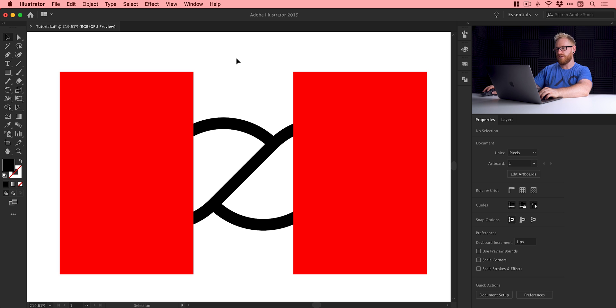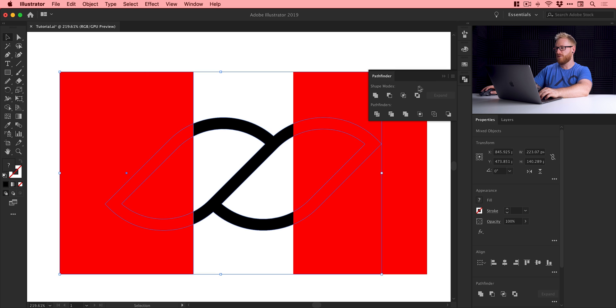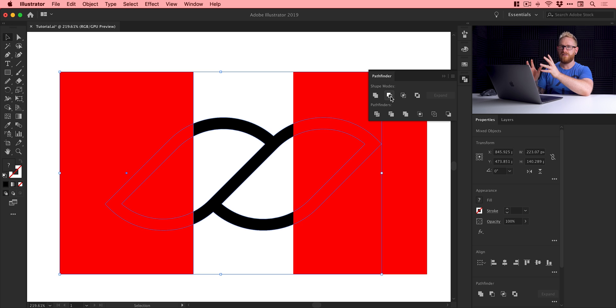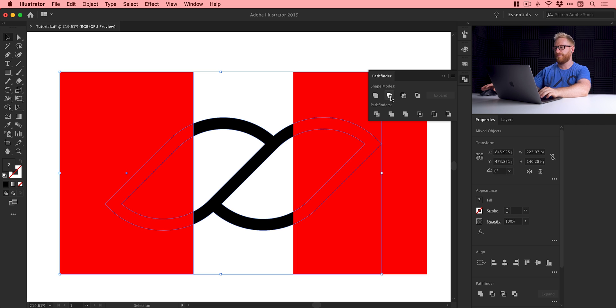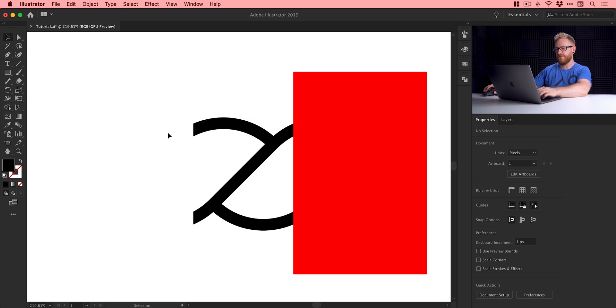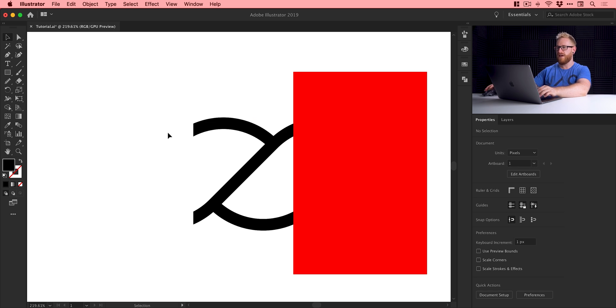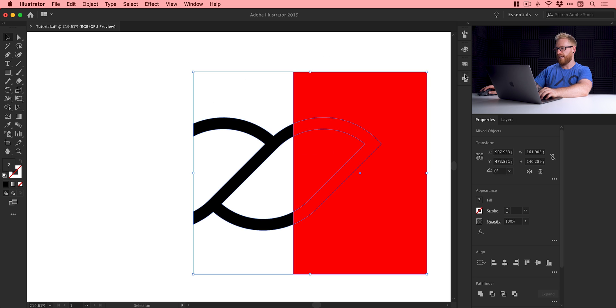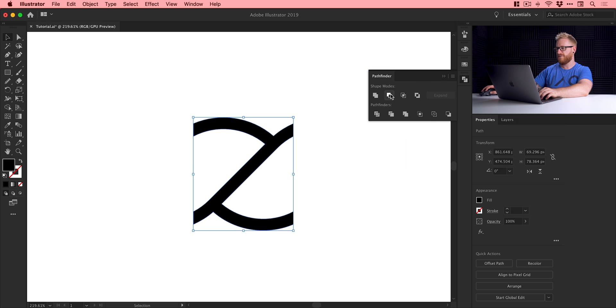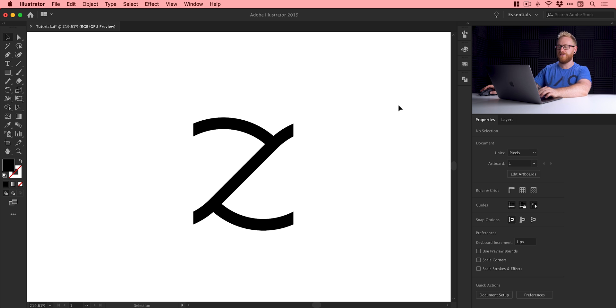Now select our black shape and our red shape on the left, and with the Pathfinder panel, use the second option called Minus Front or Subtract. It will take the shape on top—in this case the red rectangle—and subtract or knock it out of the shape below. You can see it literally clips that. If I go back into outline mode, it has completely removed that part of the shape. We're going to do the same again here: select both the black and the red shape with the black on top, select Minus Front from the Pathfinder panel, and it leaves us with this segment.